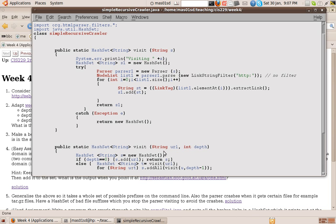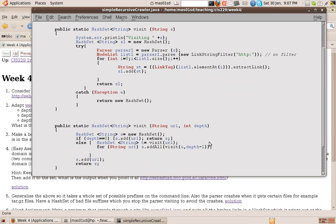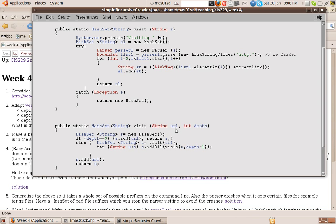So we have two parameters, the URL we are visiting initially, and the depth to which we're visiting. So we start off by defining a hash set, an empty hash set S, a hash set of strings. Now if the depth is 0, if we're looking to a depth of 0, we're not going to visit anything at all. So we simply return the set consisting of just the URL that we're trying to visit. We don't look inside that URL at all. We don't go to its web page. We simply return that one. So that's the end. That's how we get out.